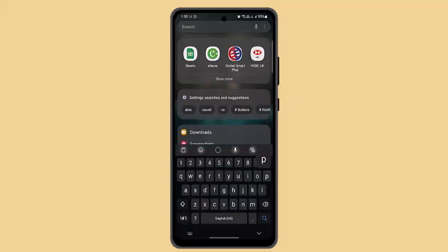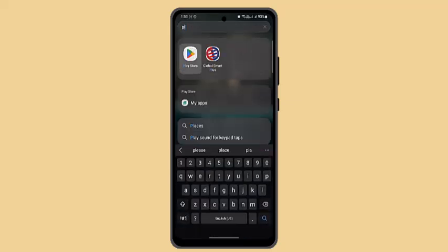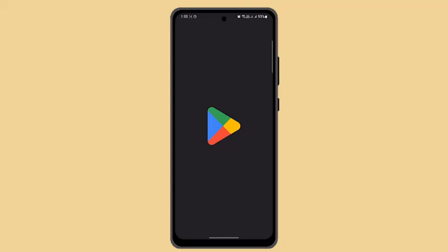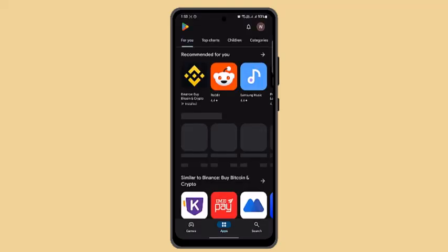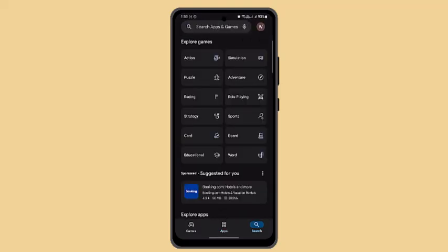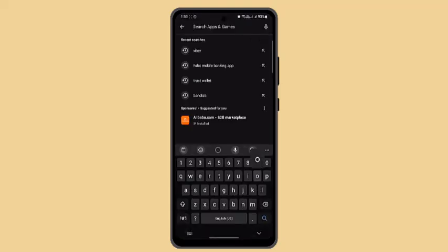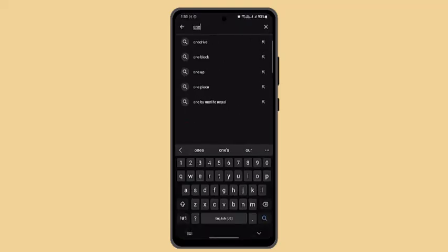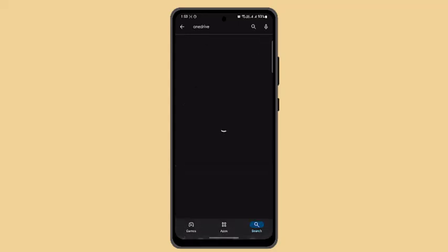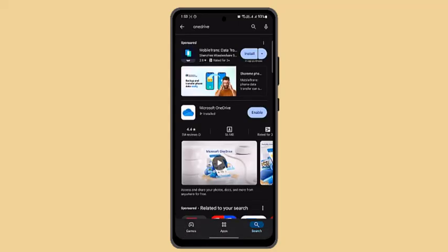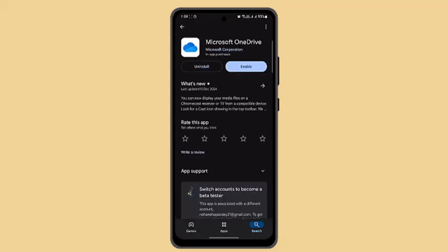Go to your Play Store and type in OneDrive. When you install OneDrive, you can click on enable. Once you do it, follow the steps.